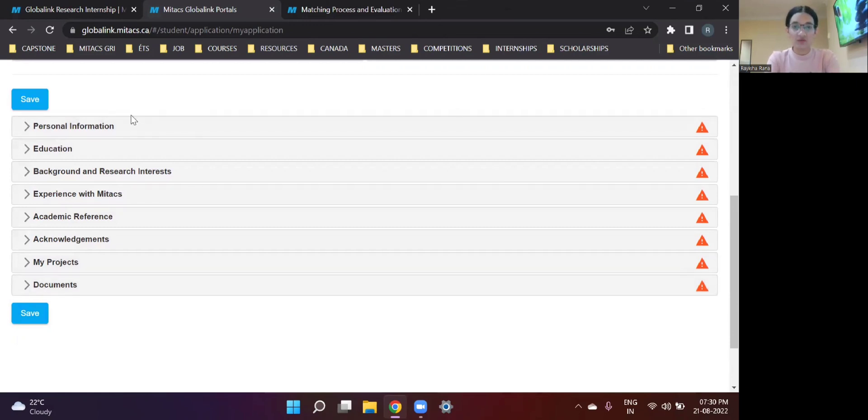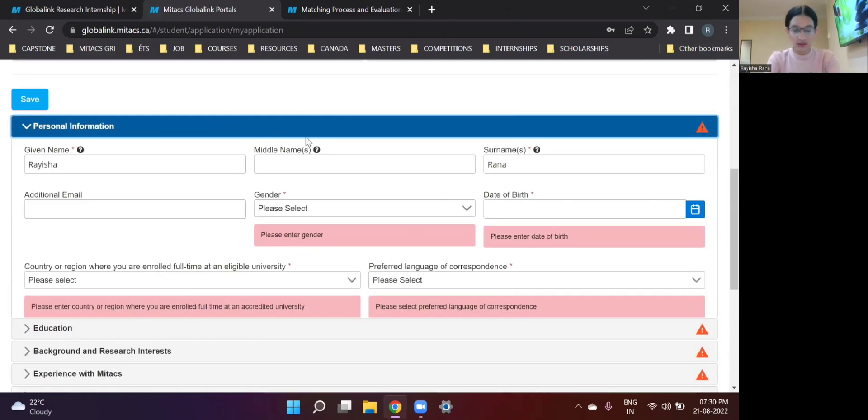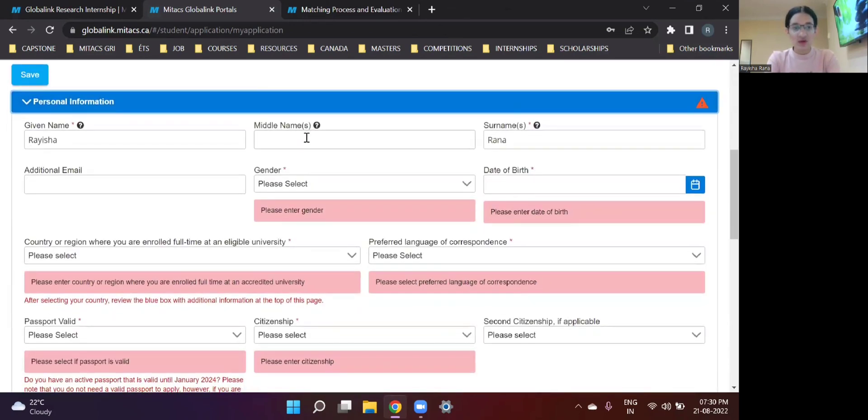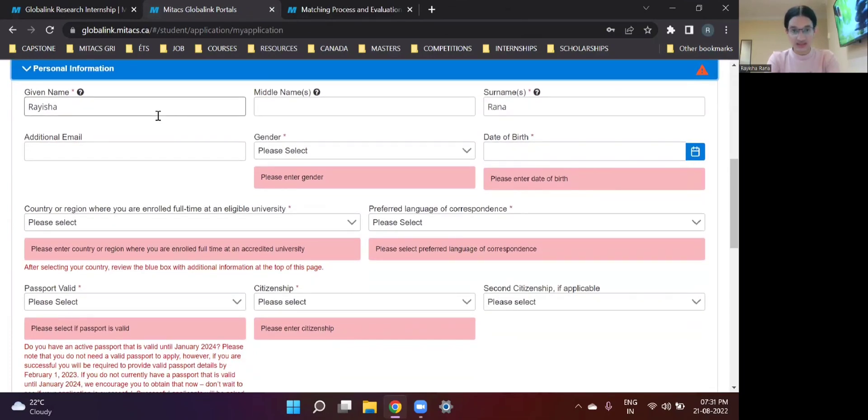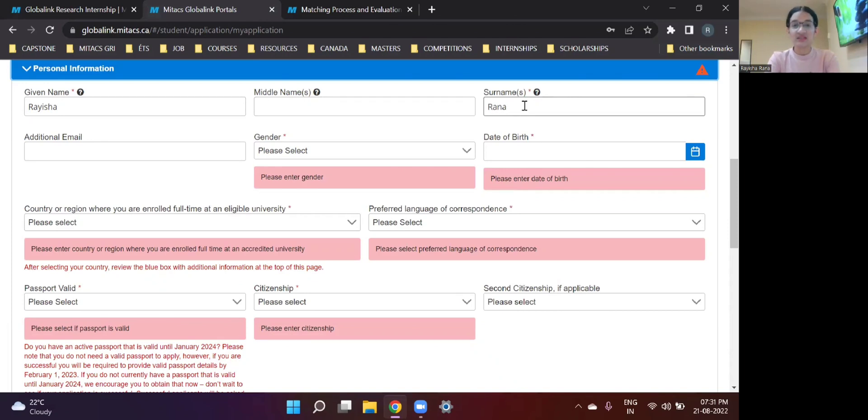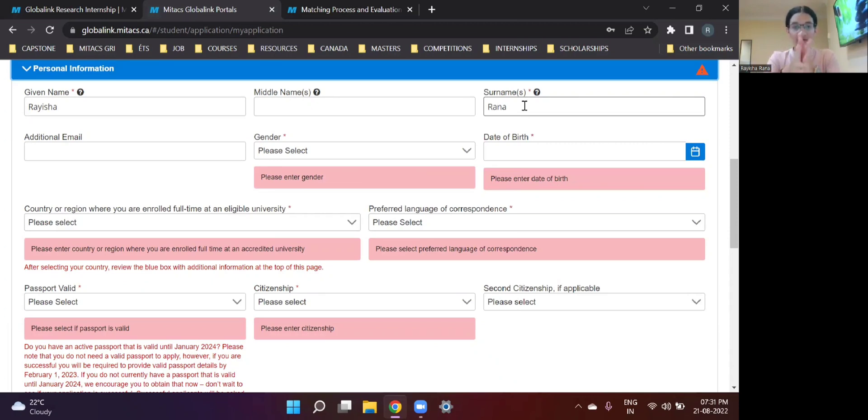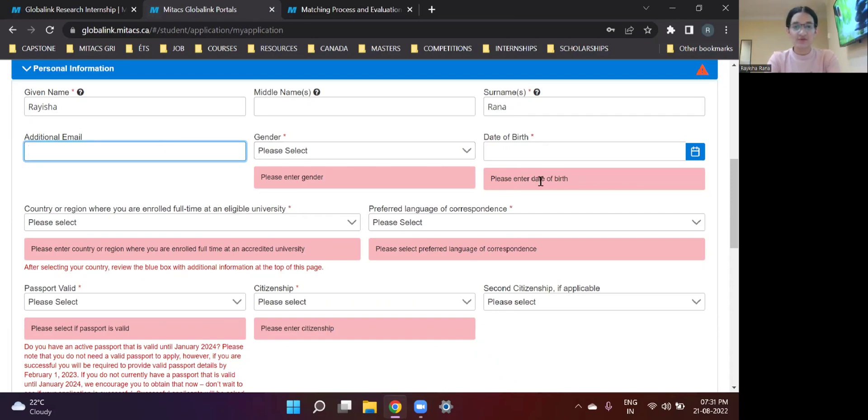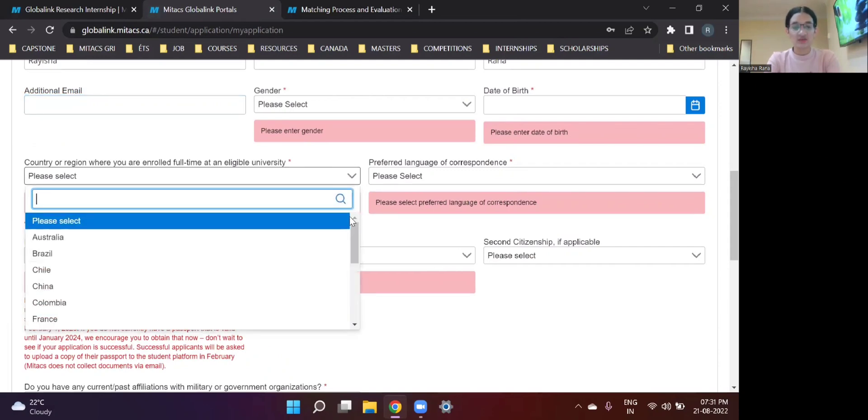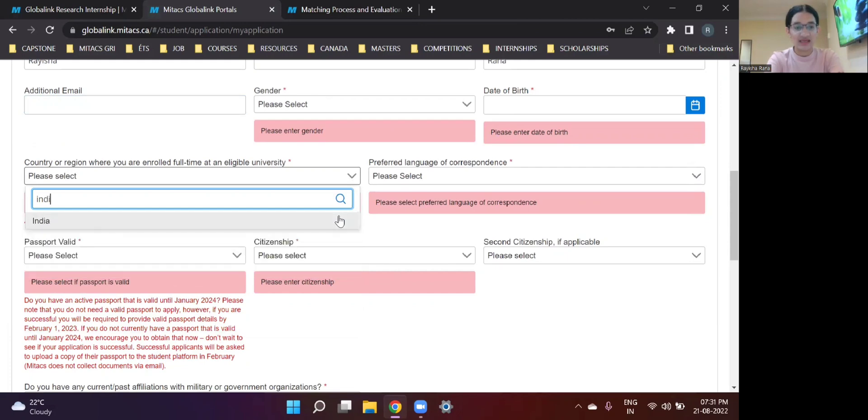So let's start off with the very first one. As you can see, you need to fill your personal information in this section. So you write in your given name, middle name and surname. This needs to be in correspondence with what has been written on your passport. So if you have a middle name, just keep in mind that you fill all the information according to what has been mentioned in the passport. Any additional mail, just to be on the safer side, your gender, date of birth and country or region where you are enrolled as full time at an eligible university.